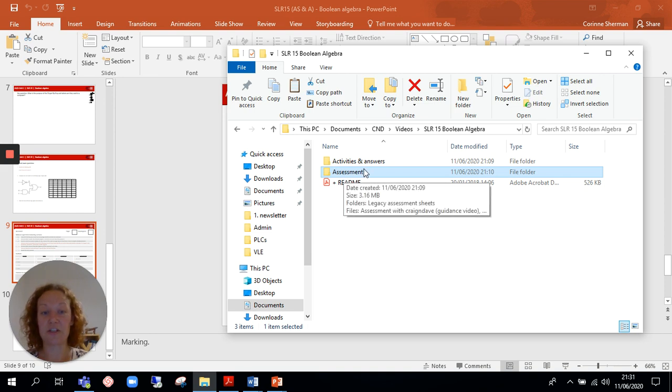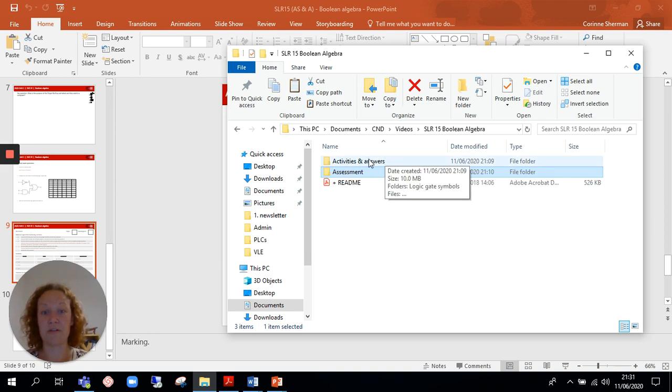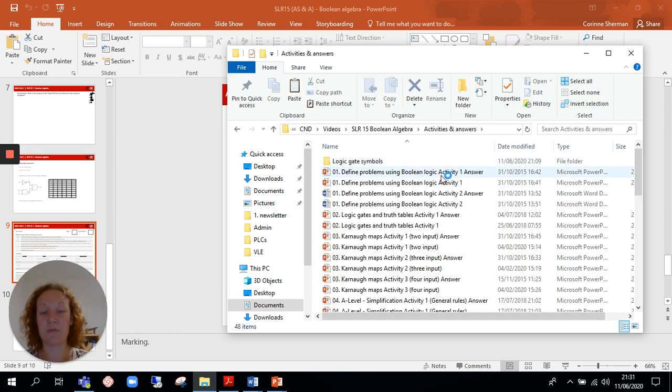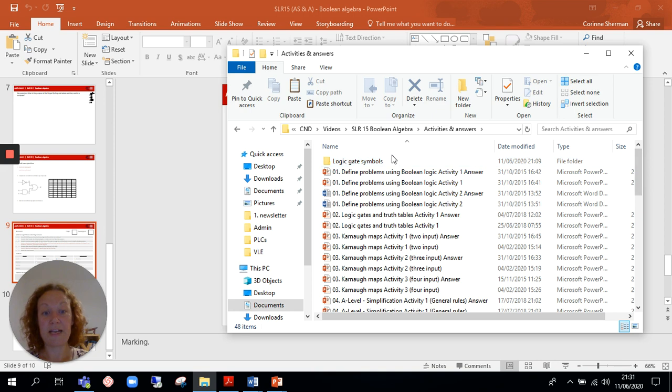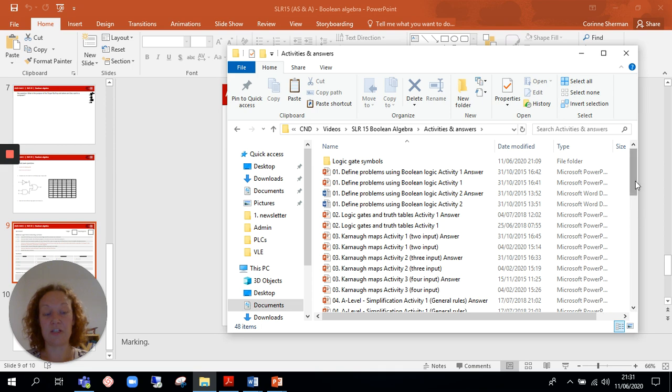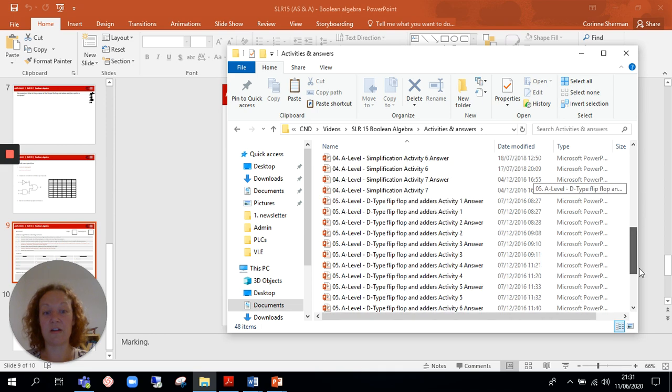Now these are found in the assessment section of the units of work that you can download, so they would come after you've completed the activities related to that project. So students would watch the videos, they've got all the activities, teachers would have the answers.